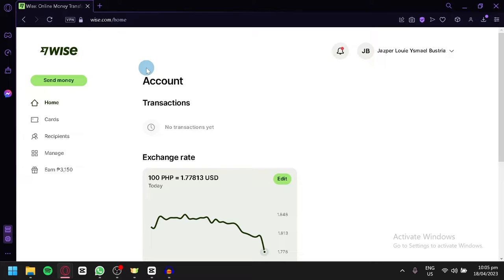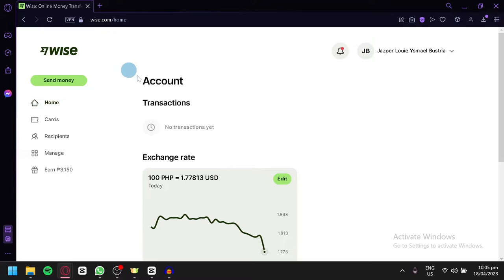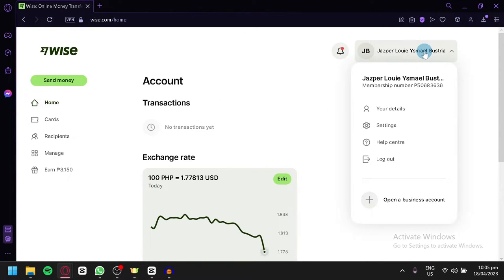Now the first thing you're going to do is log in to your Wise account. After that, you're going to click on your profile on the top right, and then you're going to click on your details.